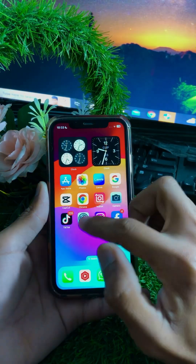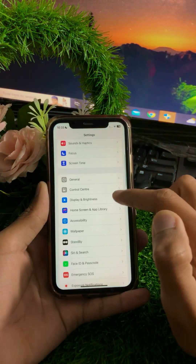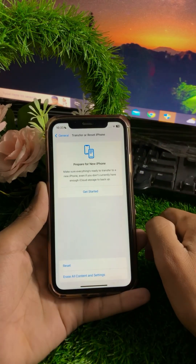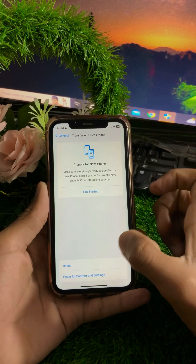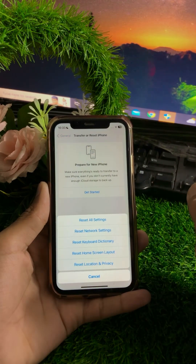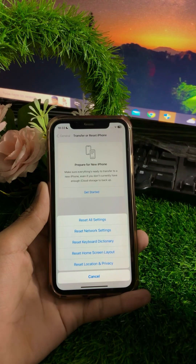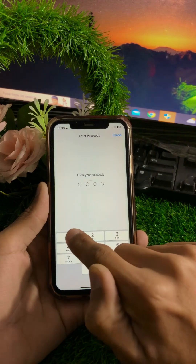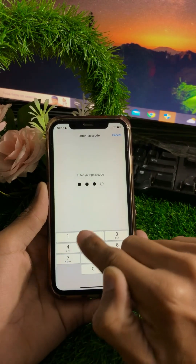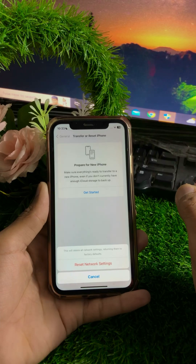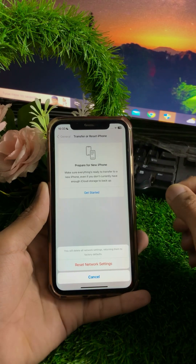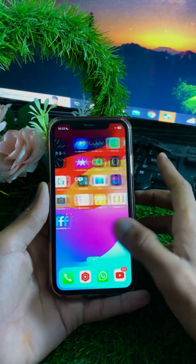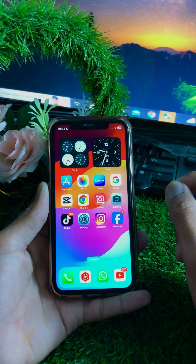If you are still facing this error, here is the next method. Open your phone Settings, scroll down, tap on General, then tap on Transfer or Reset iPhone. Tap on the Reset option, then tap Reset Network Settings. Enter your iPhone passcode. You will see a message saying this will delete all network settings and return them to factory defaults. Tap Reset Network Settings, then go back to the home screen and check if your problem has been fixed.